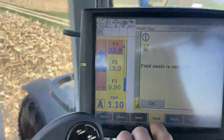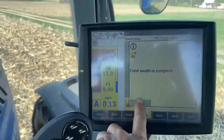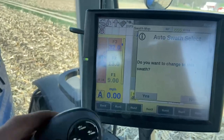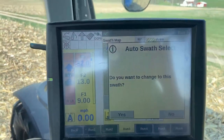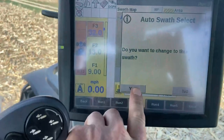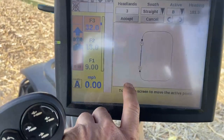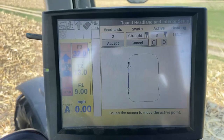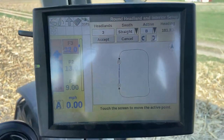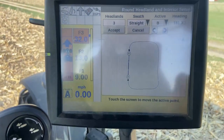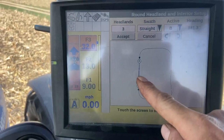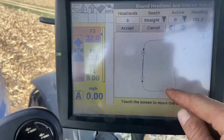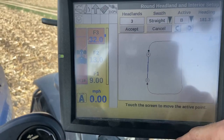So we completed a swath — we went completely in a square. It asks, 'Do you want to change the last swath?' Yes. Hit the yes button. Now you can see that we made a square out in the field, and we can choose what line we want to follow with our interior. Normally it picks the straightest line, and you can pick it up here.